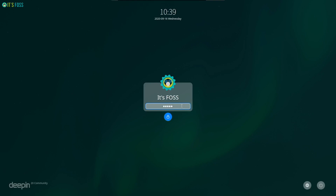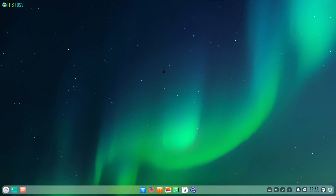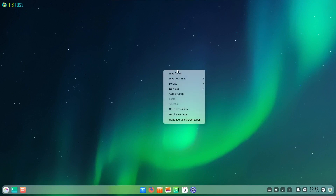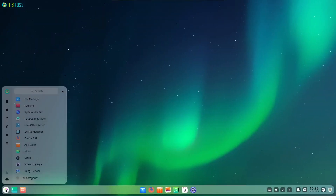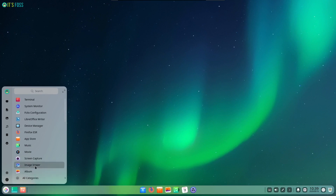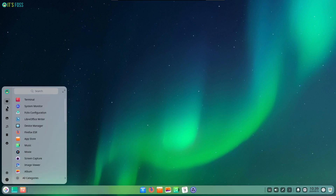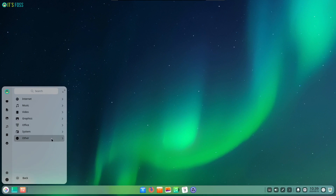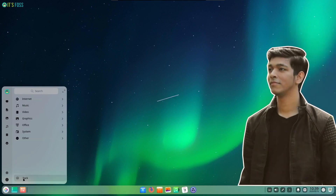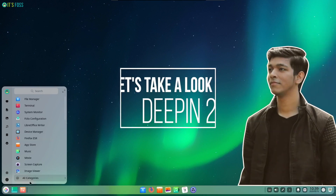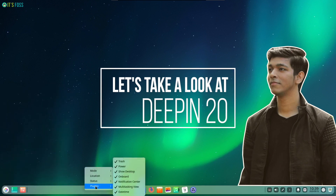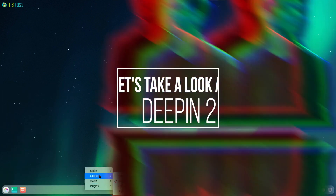Deepin is one of the most beautiful Linux distributions based on the stable branch of Debian, and with the latest release of Deepin 20, it's better than ever before. There are a bunch of changes and visual improvements that make it an amazing Linux distribution right now. This is Ankush from It's FOSS, and here I'm going to take a look at Deepin 20 and let you know what it offers.